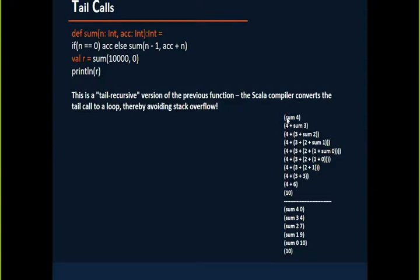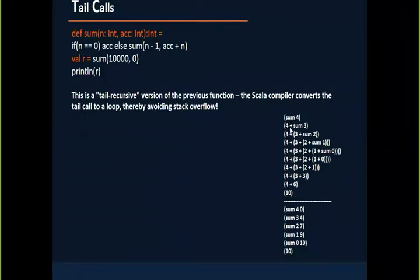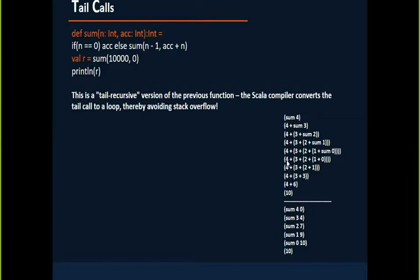If I call sum of 4 with the previous recursive function, this is the way that it gets called: 4 plus sum of 3, 4 plus 3 plus sum of 2, 4 plus 3 plus 2 and sum of 0. Then finally it starts getting added. But if you use tail calls.